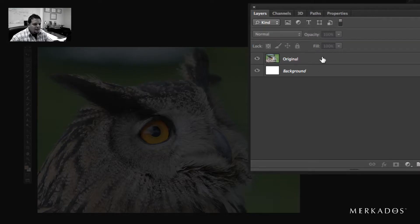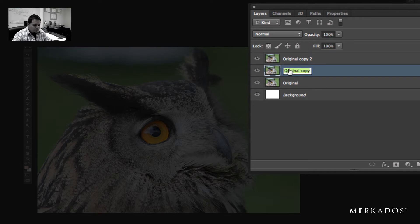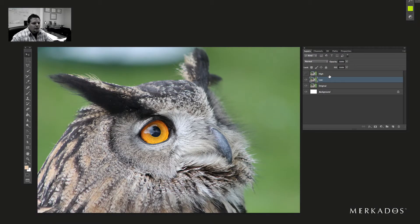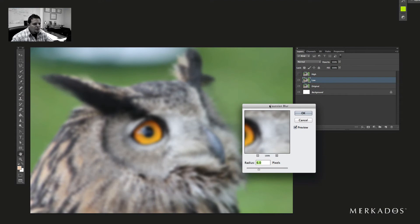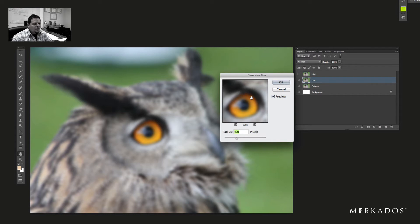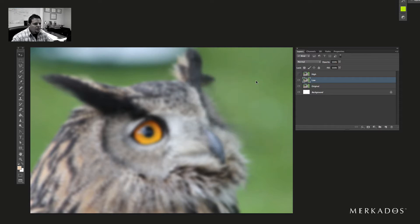The concept of the technique is that we're going to duplicate the original layer twice — rename the first one 'low' and the next one 'high'. The low layer we're going to set with a Gaussian blur. I'm using a six-pixel Gaussian blur here. The concept is that you want the detail to be gone, but you want to be able to tell the difference in tones and values of the image. For this particular image it's six pixels. I'm using an 8-bit image, RGB.